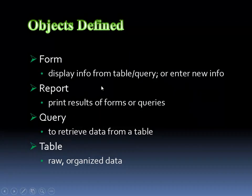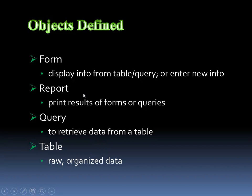So, a form by definition will display information from the table or query, because again, a query is based upon a table, or you can enter in new information, new data, new records. It's a way of being able to control what the user inputs that's going to store in the table. And again, a table is raw organized data. Now, a report is the printable results of forms or queries. You can actually turn a form into a report and email it or print it off. And again, forms are based upon either queries or tables, and queries are based upon tables. So, as long as you have that link that is based upon a table or tables, you're going to be able to create a report.